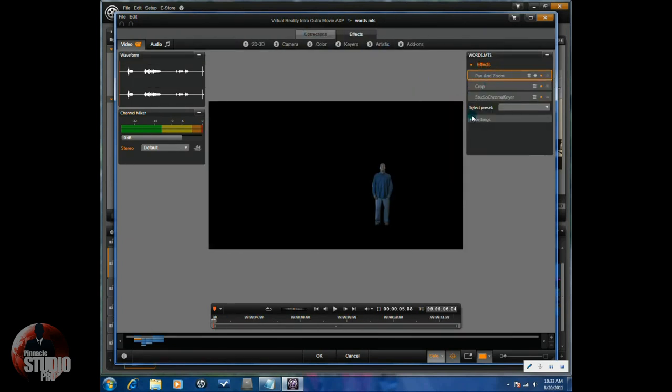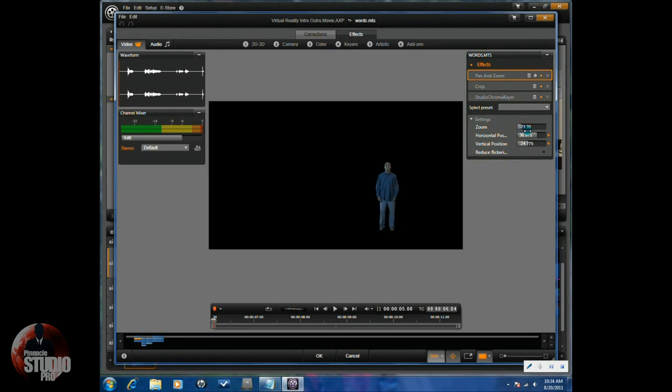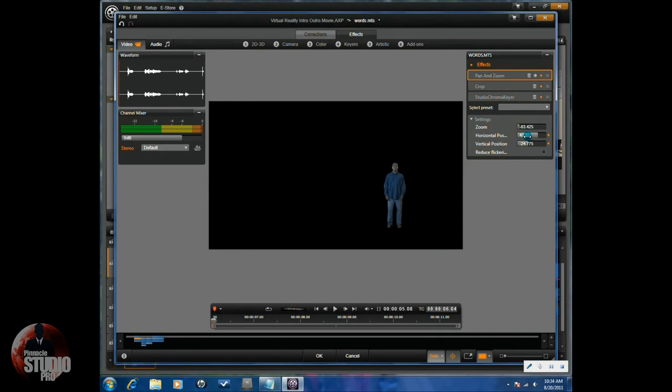And use the pan and zoom effect to size up your talent to put them into the correct scope, and also utilize the horizontal and vertical to move the subject into position.